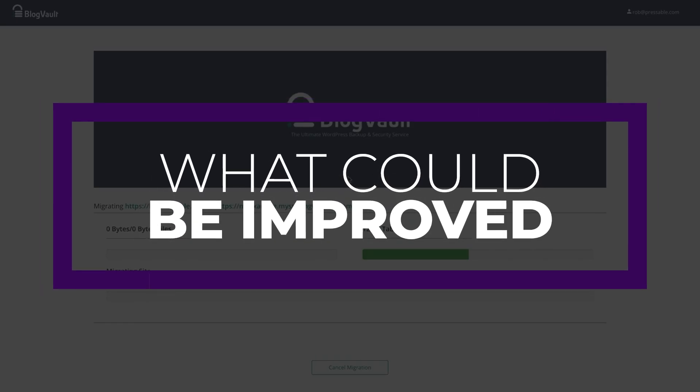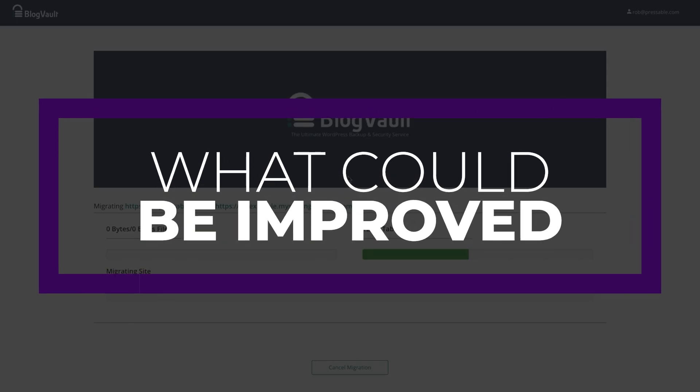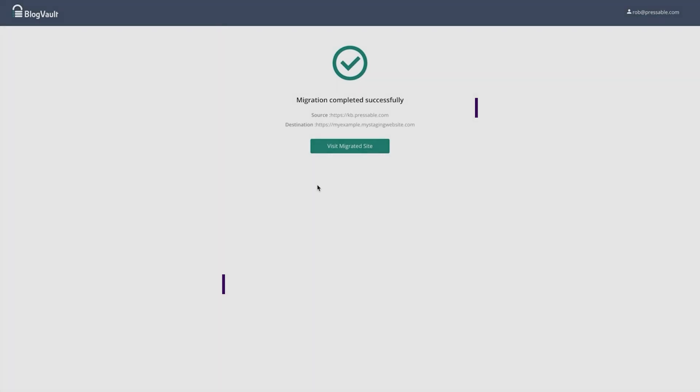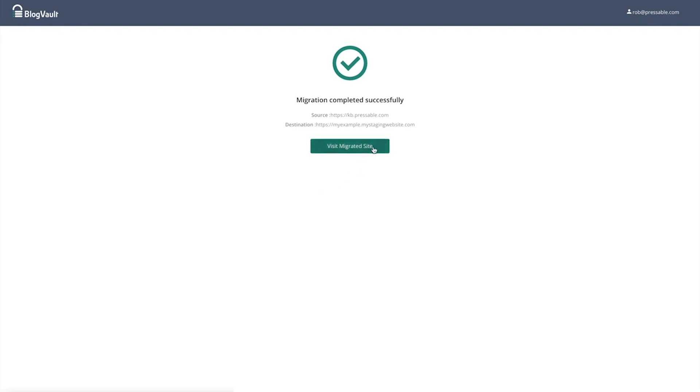There are a couple of things that could be improved with Pressable, and first is the cost. With Pressable, prices are a bit higher than other managed WordPress hosting providers, and there's no option for domains. Pressable doesn't offer the ability to purchase or register a domain with them.